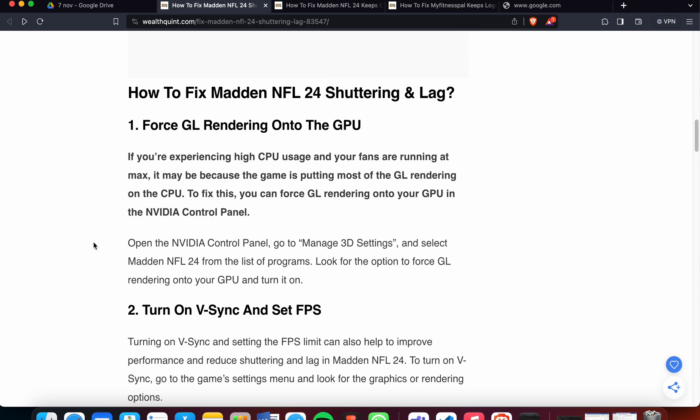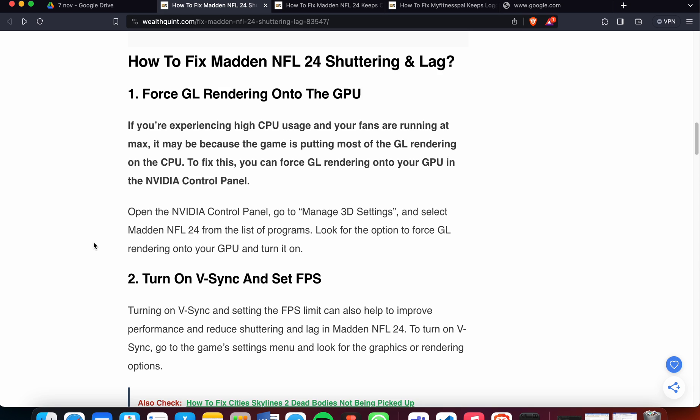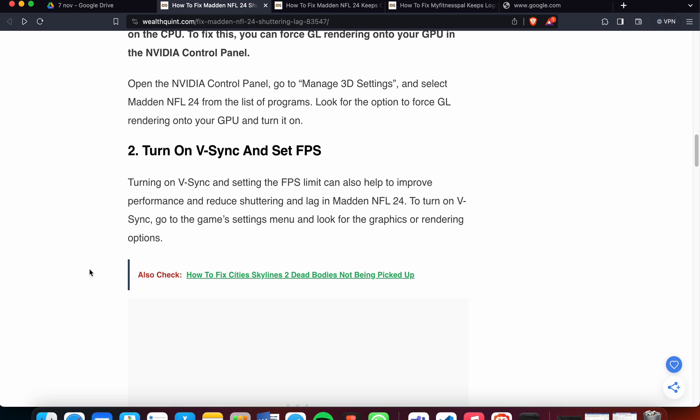The first fix is to force the workload onto the GPU. If you are experiencing high CPU and GPU usage with fans running at maximum, it's because the game is putting most of the workload on the CPU. To fix this, you can force the workload onto your GPU in the NVIDIA Control Panel. Open the NVIDIA Control Panel, go to Manage 3D Settings, and select Madden NFL 24 from the list of programs. Look for the option to force the workload onto your GPU and turn it on.